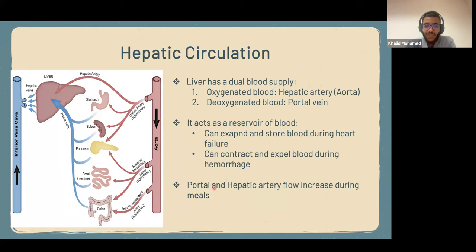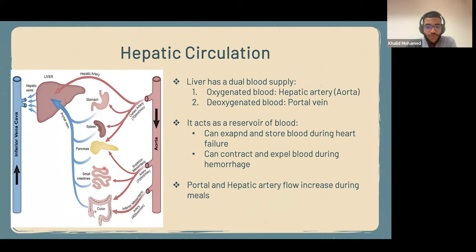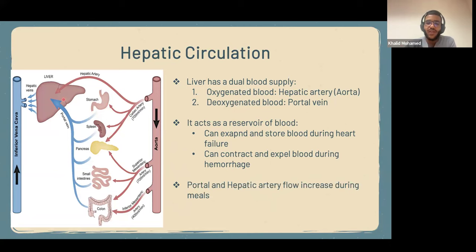Another important point: portal and hepatic artery flow increases during meals because there's more reabsorption. The liver functions more because it needs to metabolize more things, and that's why blood flow in the portal and hepatic system increases during meals.